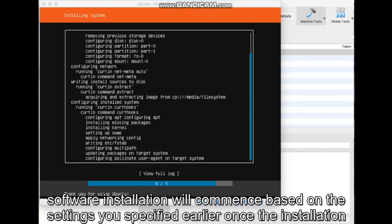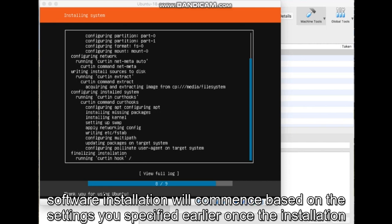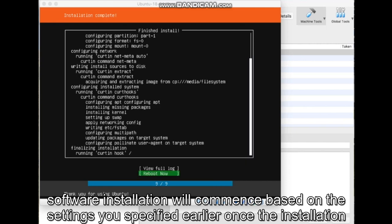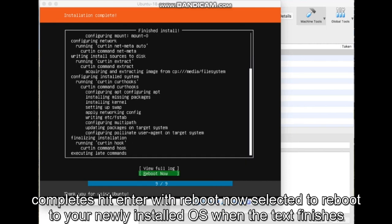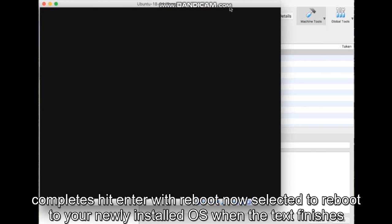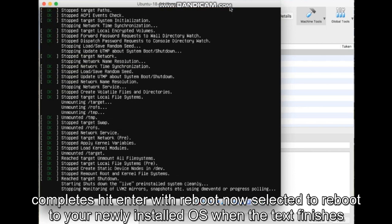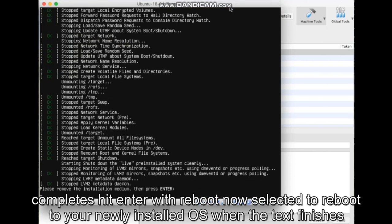Software installation will commence based on the settings you specified earlier. Once the installation completes, hit Enter with Reboot Now selected to reboot to your newly installed OS.